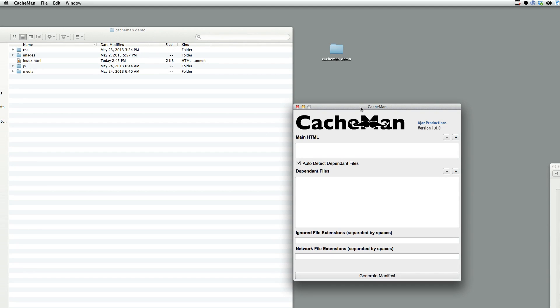Hi, I'm going to show you a utility for creating a cache manifest for your website or web app. And the trick with these is just that they're tedious. It's a lot of typing to list all the files that are going to be cached in your site.